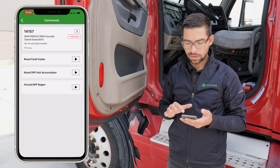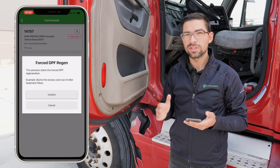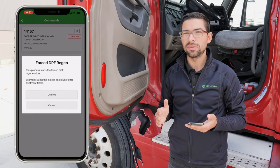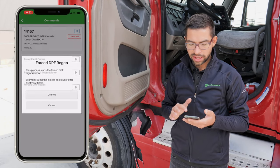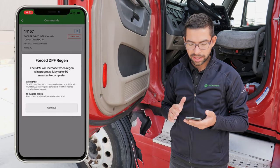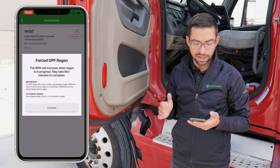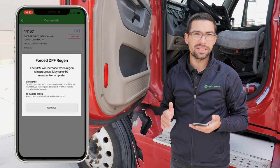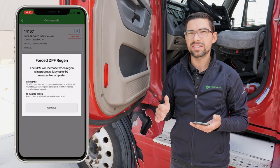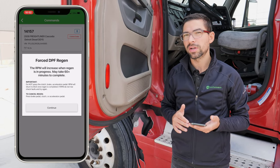We're going to go ahead and go to Force DPF Regen. It gives you some explanation about what this is, then you hit confirm that you want to do it, and it says here the RPM may increase. It may take anywhere from 30 to 60 minutes to complete.